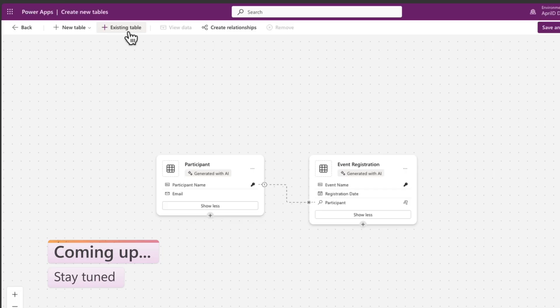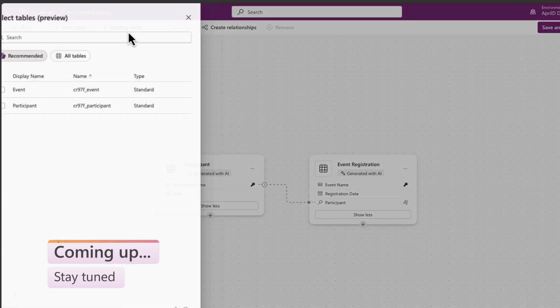We've got a redesigned Power Platform Admin Center, a new capability in the data workspace, and something we've all been waiting for just hit public preview, in this month's Power Apps Pulse.